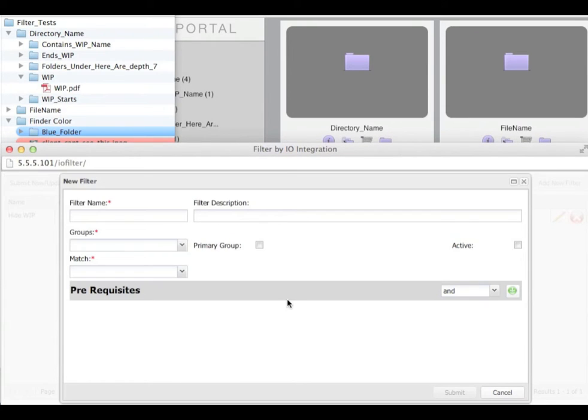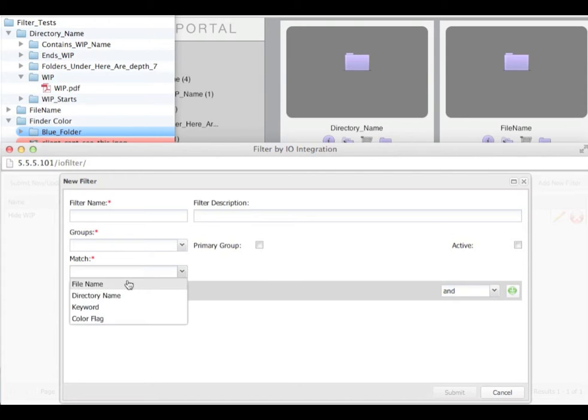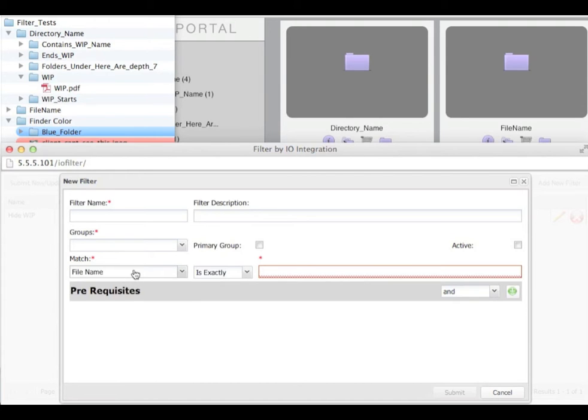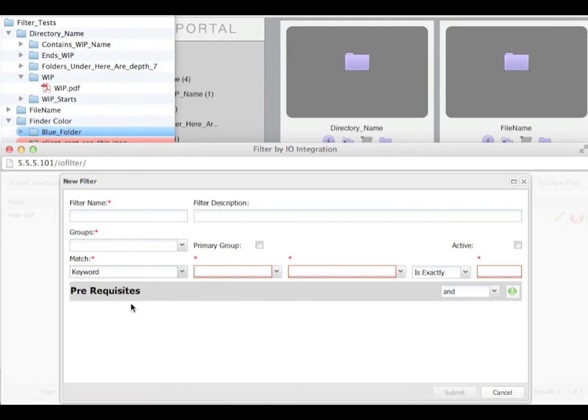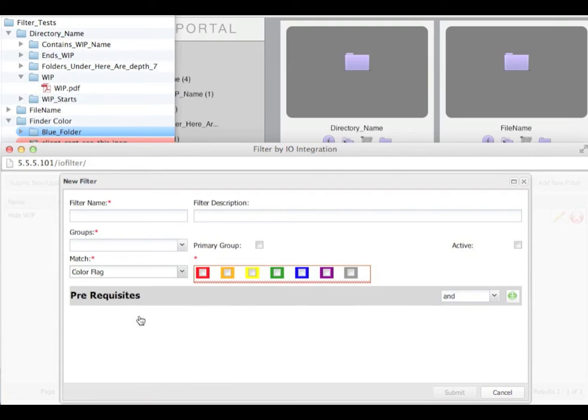There are two levels of logic that you can match on. The primary criteria are file name, directory name, keywords or colour flag.